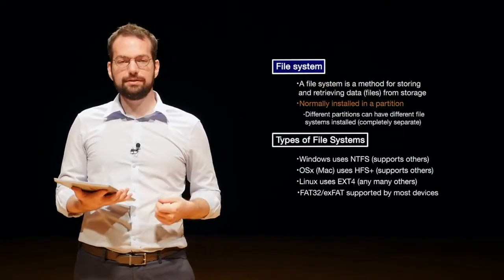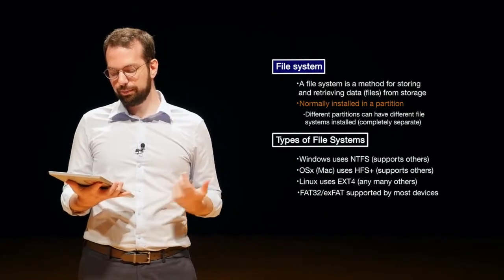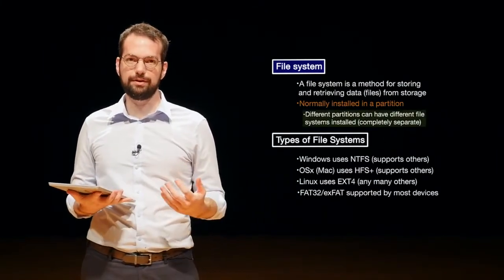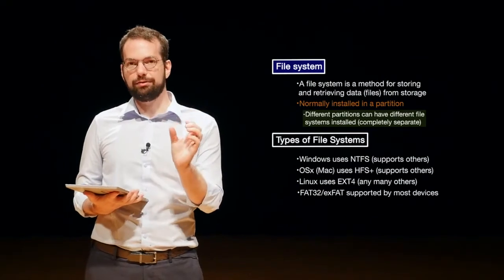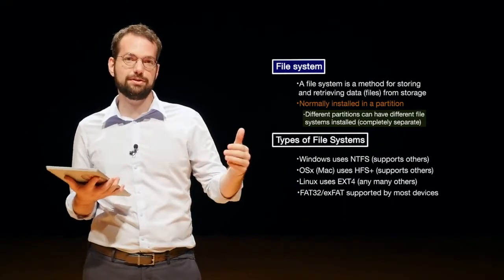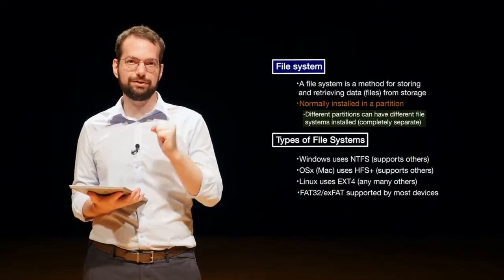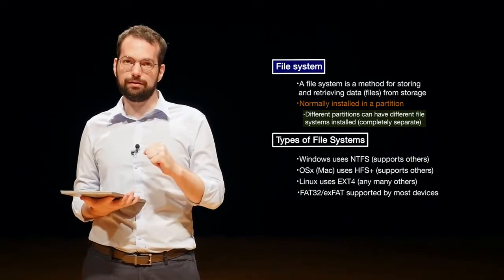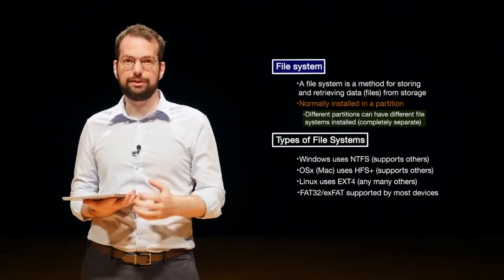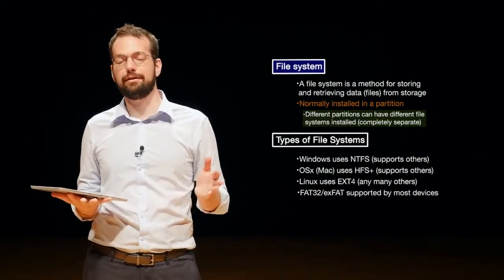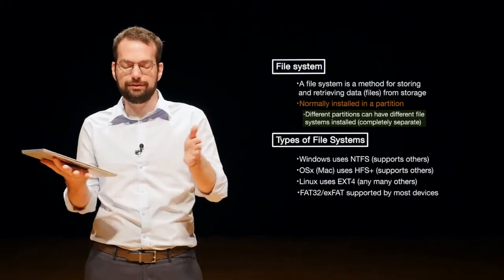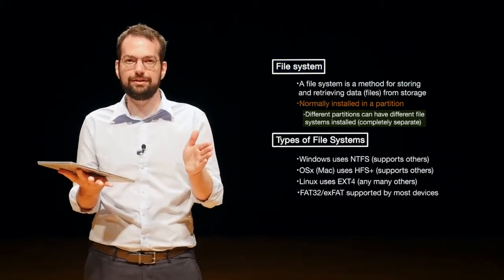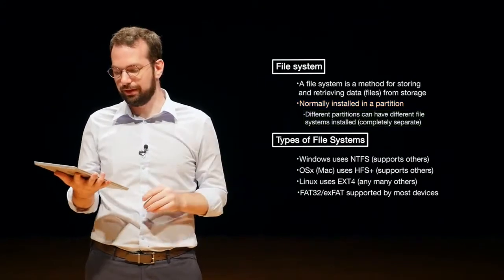We normally install a file system on a partition and different partitions can have different file systems. So in Windows, for example, your C drive is one partition. You have at least one physical disk and you have C drive, which is at least one partition. You might also have a D drive. That could be another partition on the same physical disk and they might have different file systems on them.